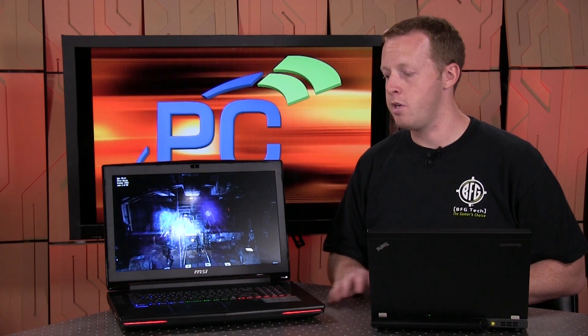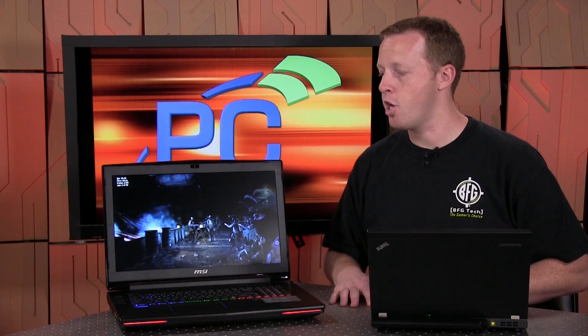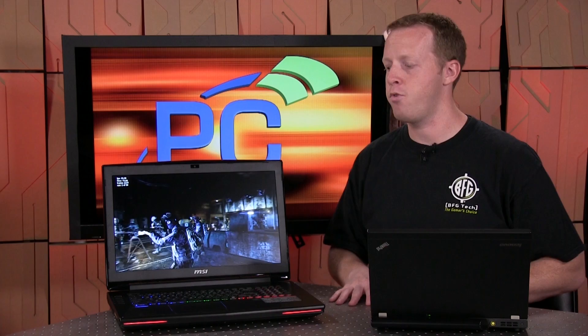We're not doing a notebook review today. Steve, our dedicated notebook reviewer, is actually going to do his normal write-up on this machine. So you'll see all the normal benchmarks and analysis there. All I want to really focus on today is the performance of the GPU itself.